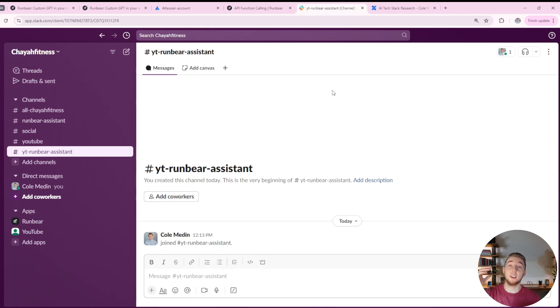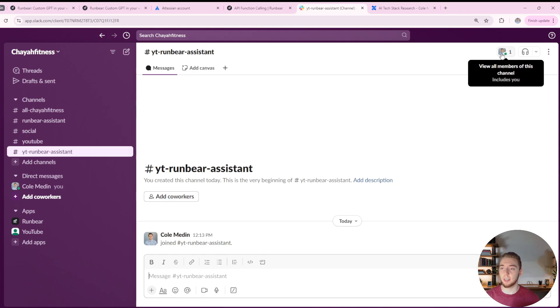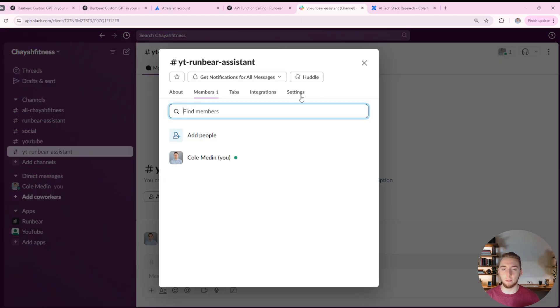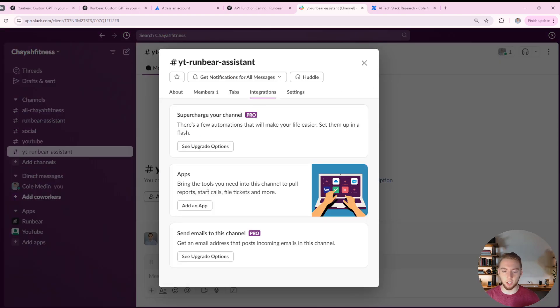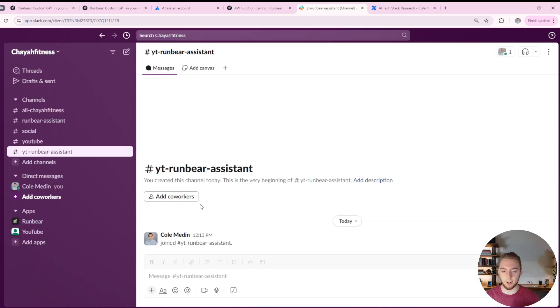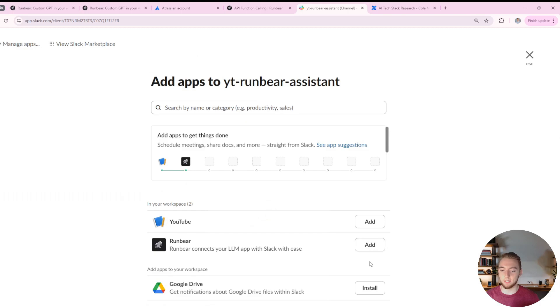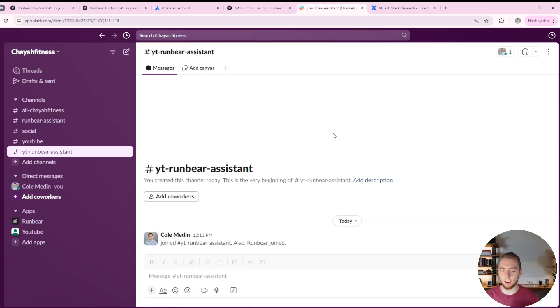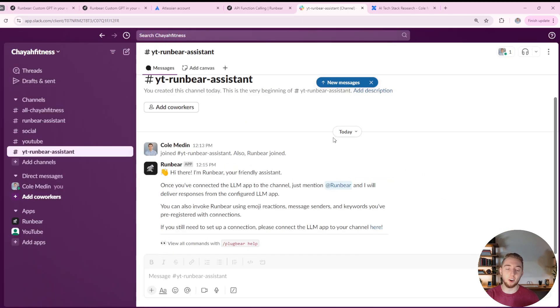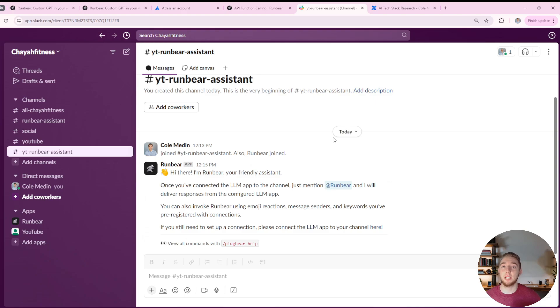So I'm going to go into my Slack now here in my YouTube RunBear assistance slack channel. And what I want to do is invite RunBear into this channel specifically. I'll click on the members in the top right, go to integrations, click on add an app, and then select RunBear. And that's all it takes. Boom, we now have RunBear in this channel. And we can go ahead and chat with the assistant that we just created. It's that easy.